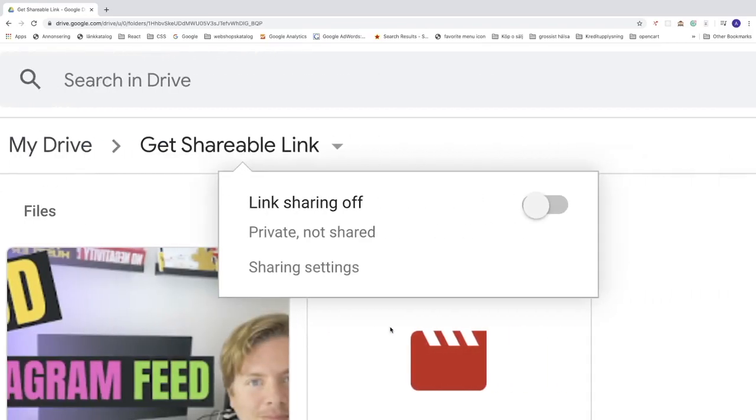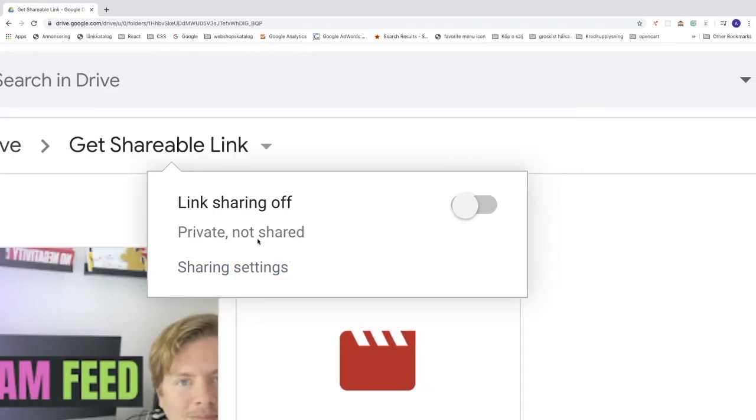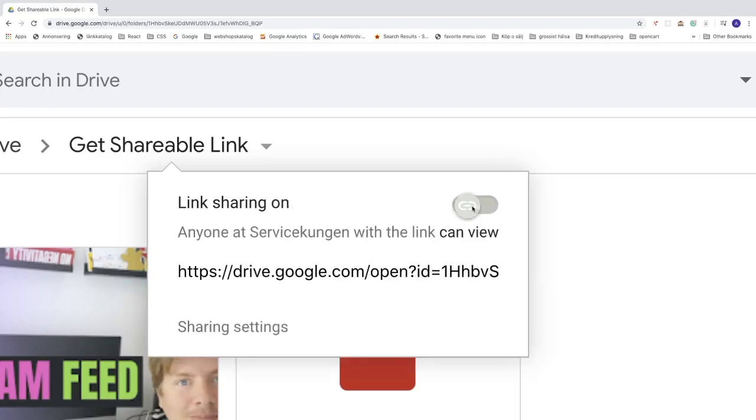Ok, so now we got this link sharing off. Just turn on the link sharing, like so.